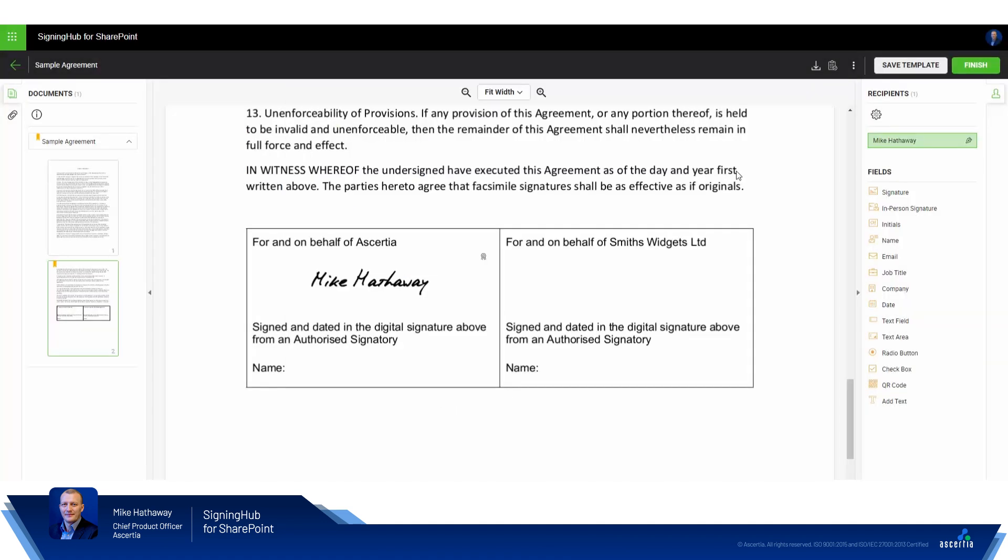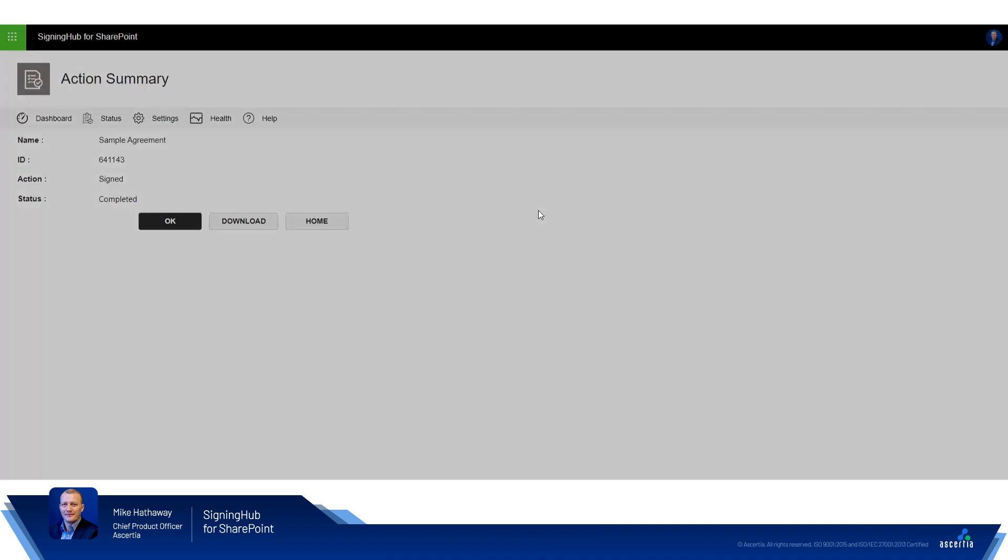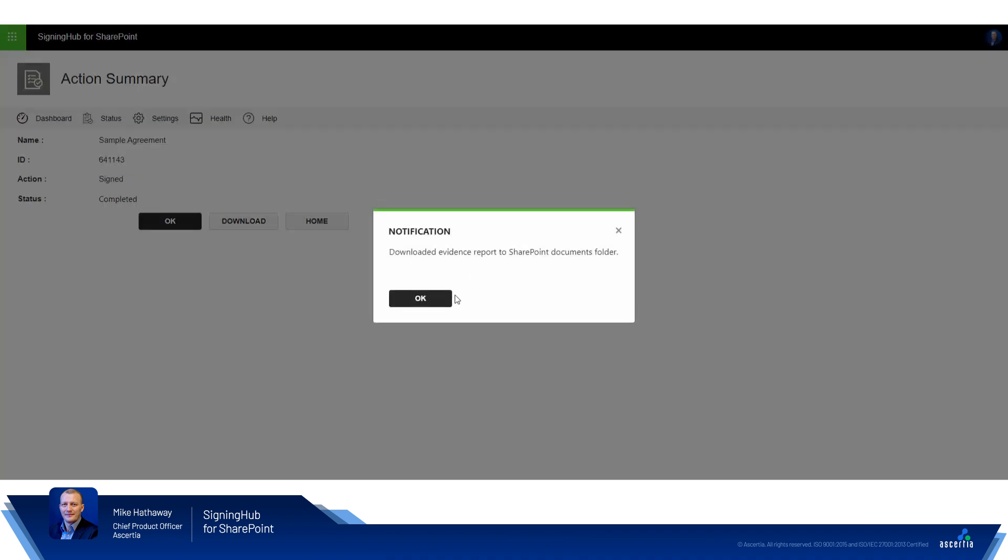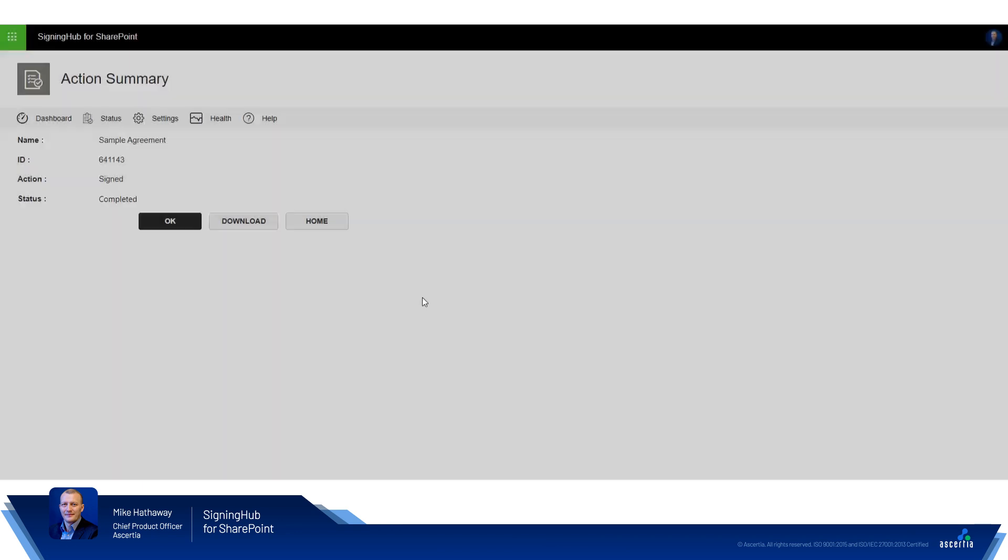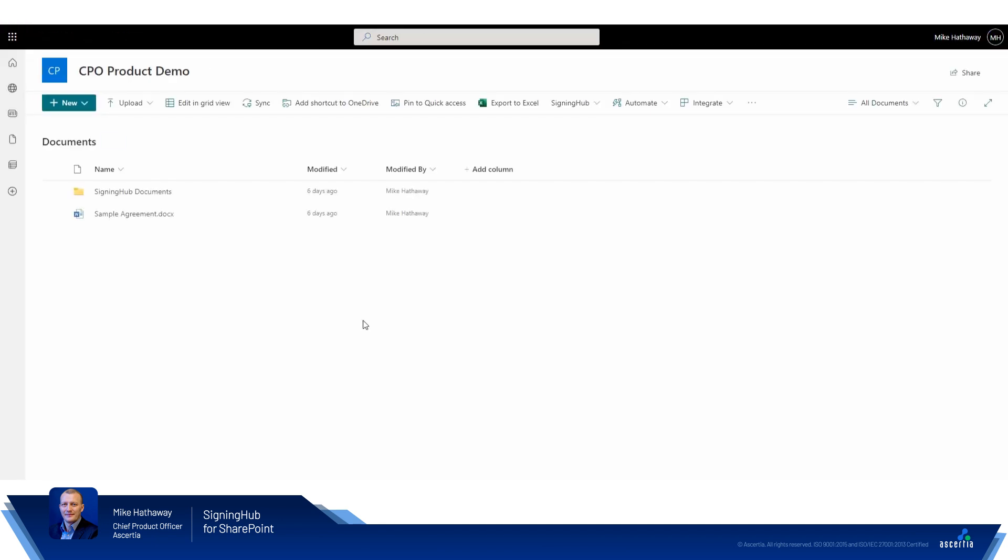Click close and click finish. That completes the signing workflow and we can see from the notification that an important document, the workflow evidence report, has been generated and downloaded into SharePoint. So we'll OK that and OK to our status message.